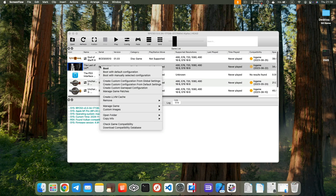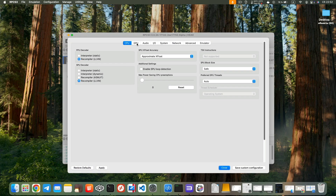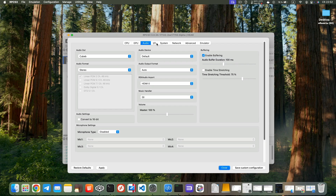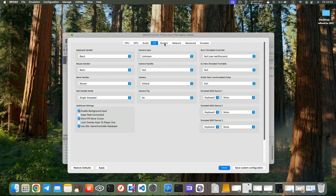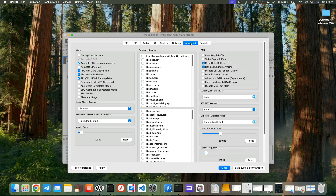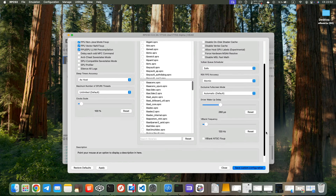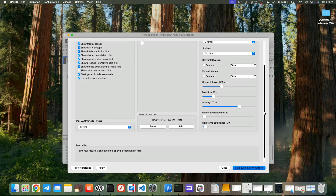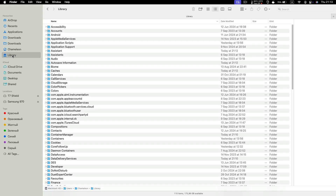Now configure the game settings. Choose Create Custom Configuration and set everything exactly as shown in this video. Be attentive — skipping even one option might prevent the game from launching. Click Save Custom Configuration. There is one more setting that needs to be changed outside of the interface. Go to Library, Application Support.